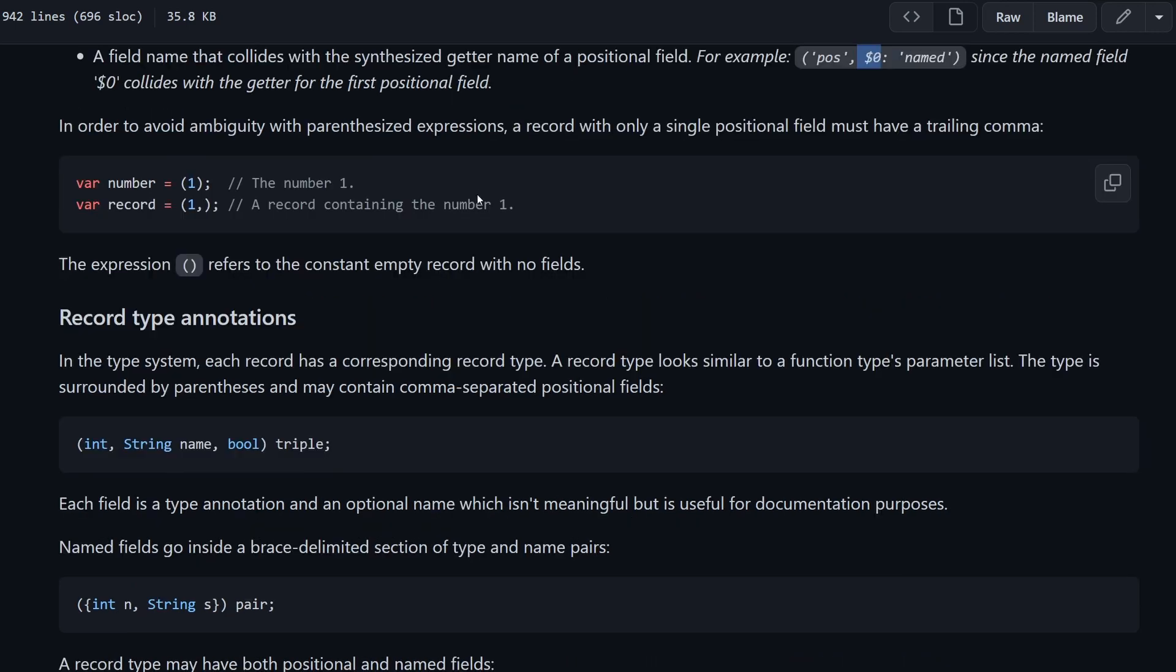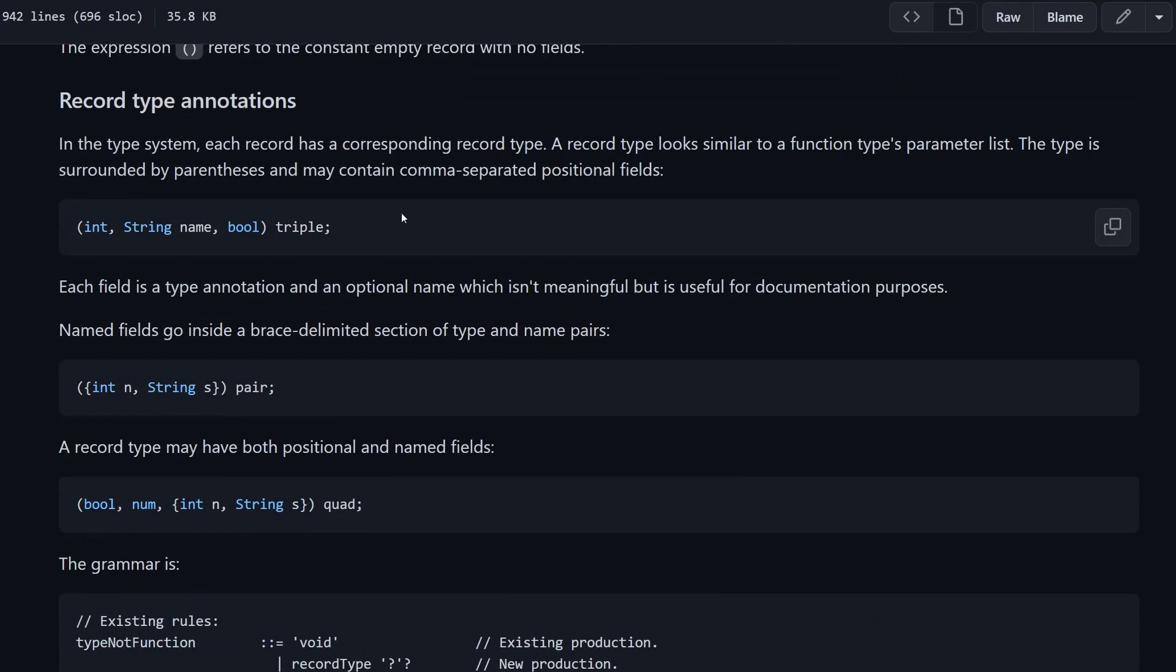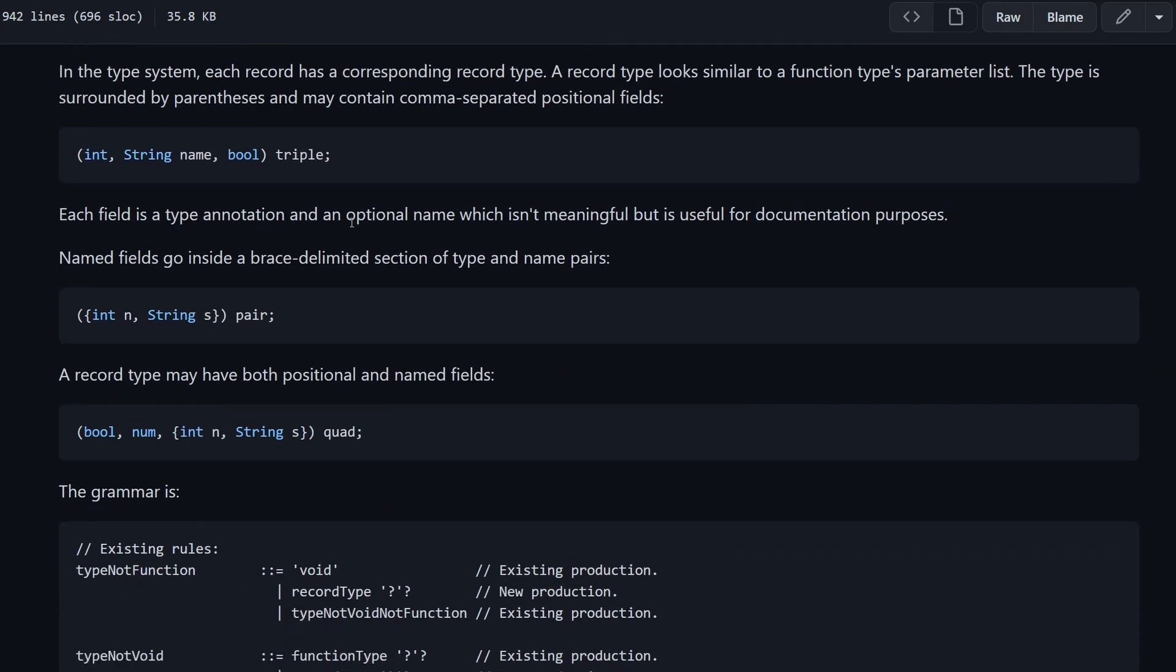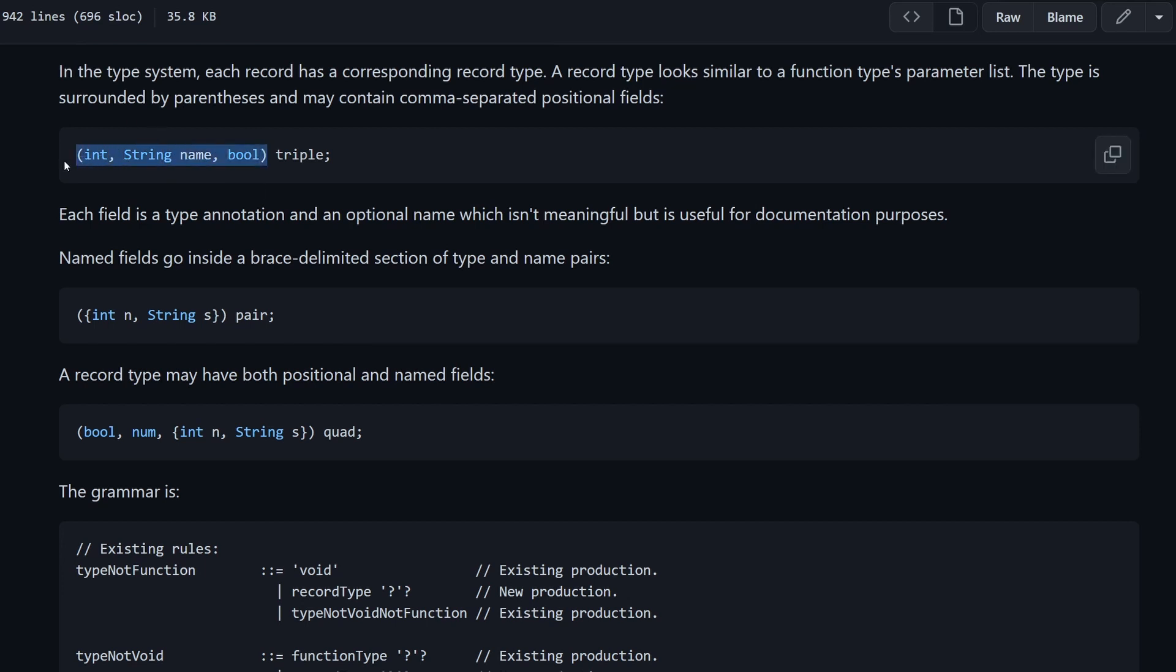The next thing is how we define a type of a record. This is explained here in the record type annotations section. You can see, for example, if you want to have a type, a record that has three parameters, which will be an integer, then string and boolean, then we can define something like this. Our function would have a return type of this. And you can see they are adding this name parameter here, which is optional. You don't have to do it. However, for readability, you can keep this name here and give it a proper name.